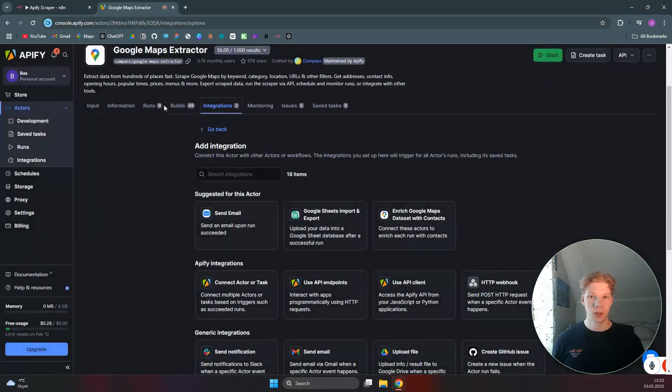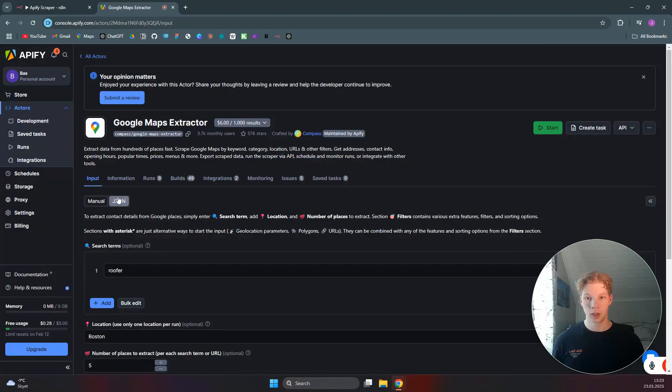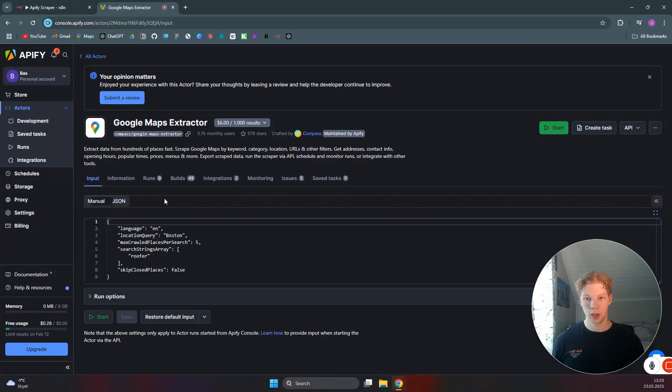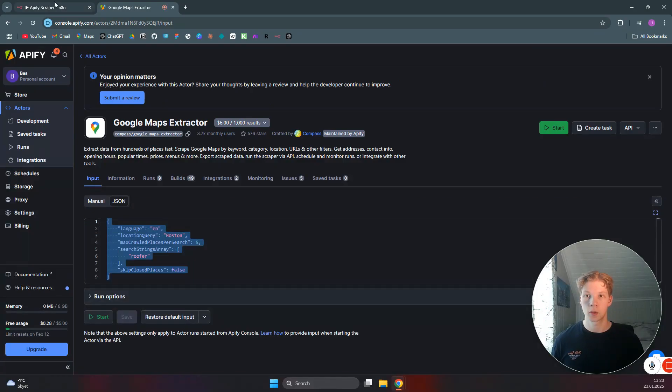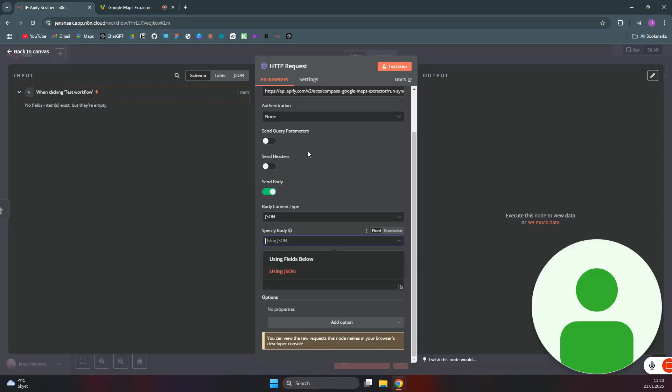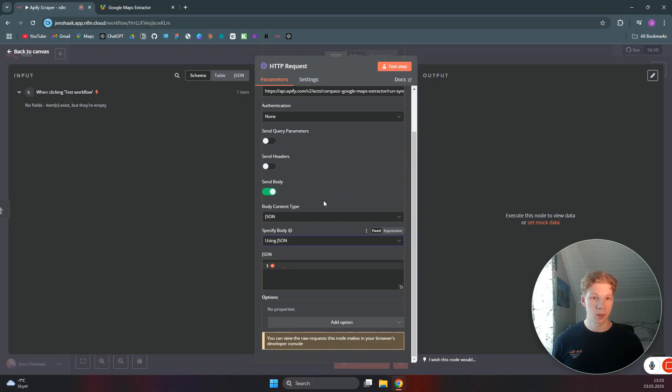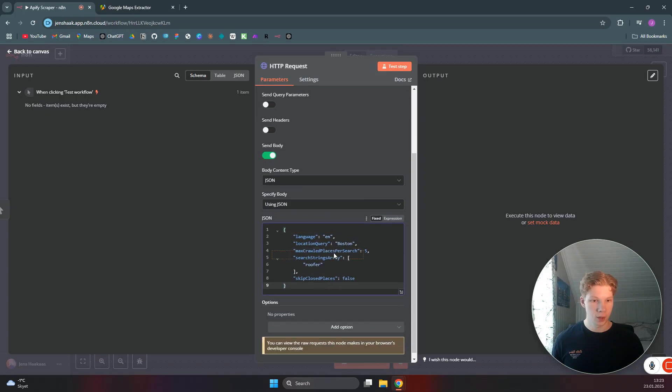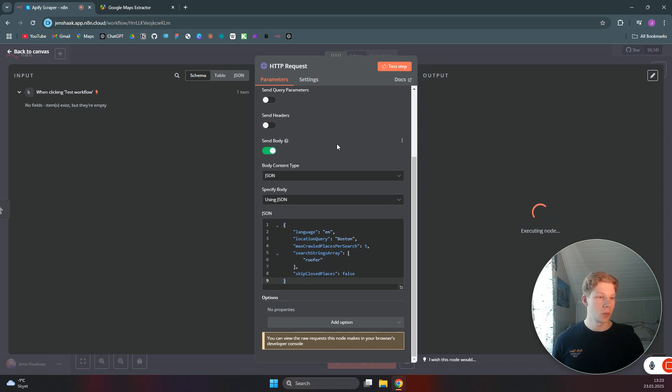So if we head over to Inputs and we find the JSON in here, you can copy this JSON that you wanted to scrape. By using JSON in the body, we can just paste that in here. And now we can test this step to see whether or not our scraper works as we want it to.